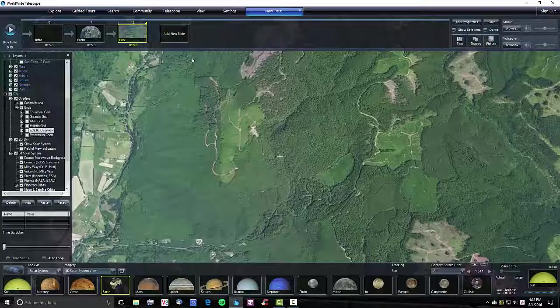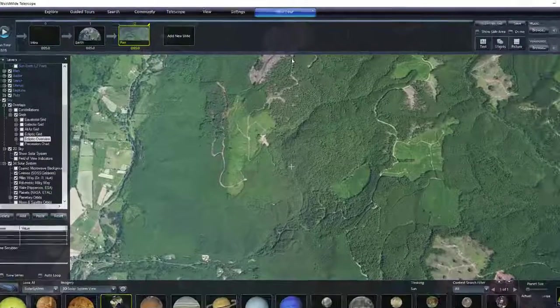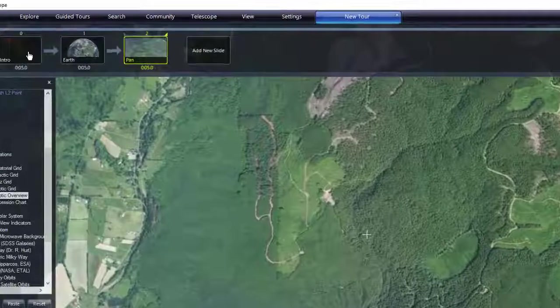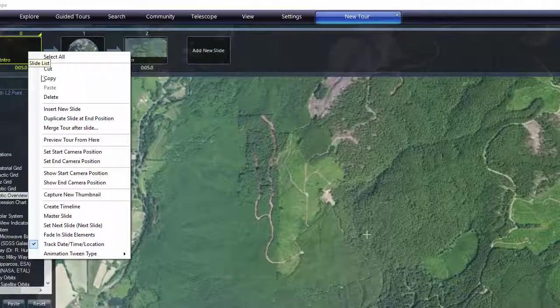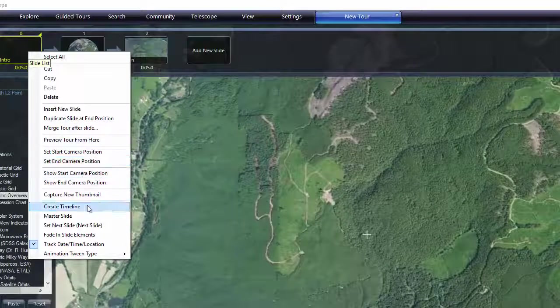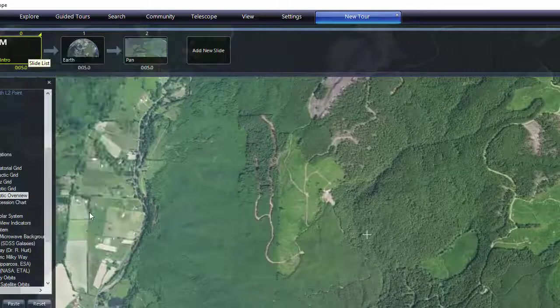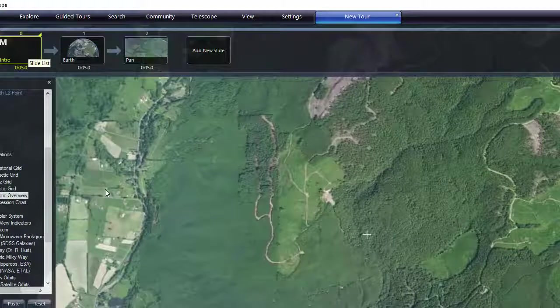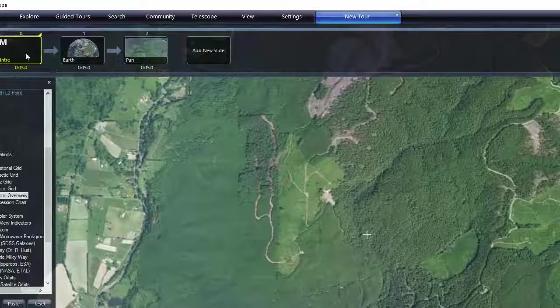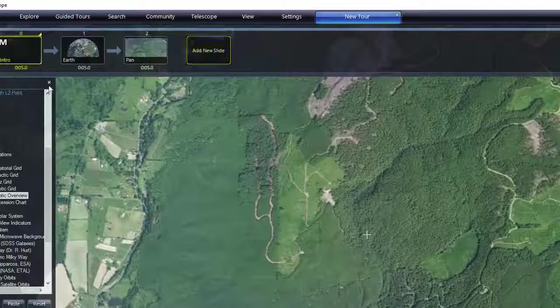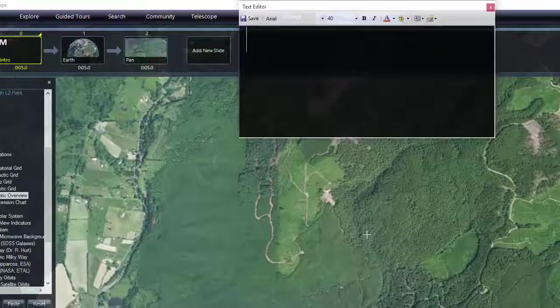Now I'm going to do a couple things. I'm going to make a master slide. So right click on this slide, and make a master slide. Anything on the master slide, text, shape, picture, or music will persist until it hits another master slide or the tour ends.